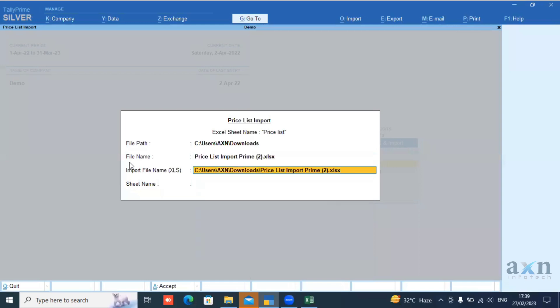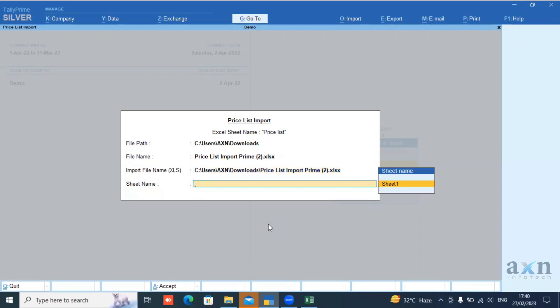We will import this. Enter it and choose the sheet name. Accept it.